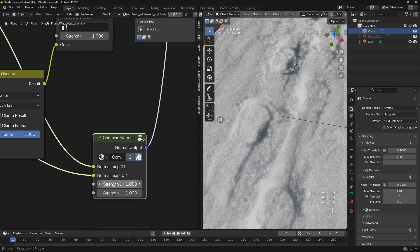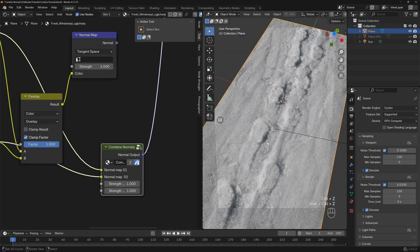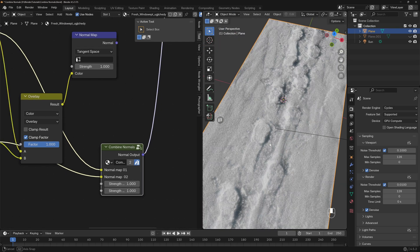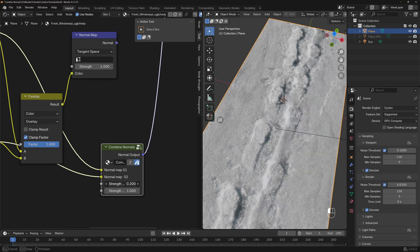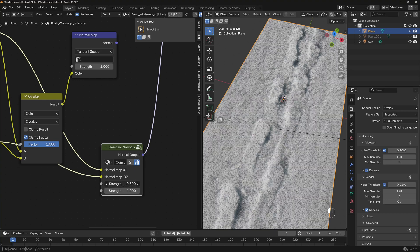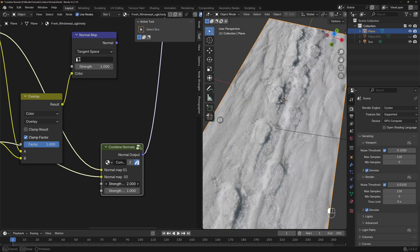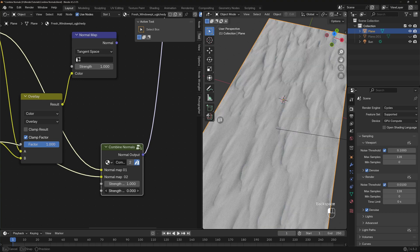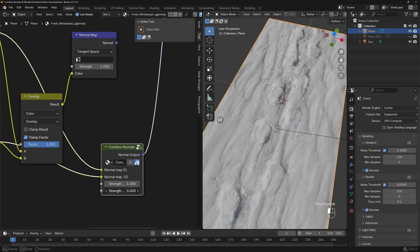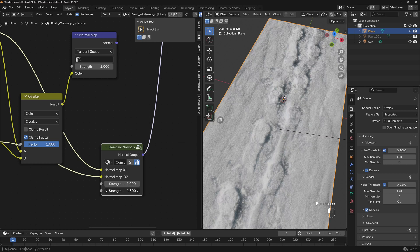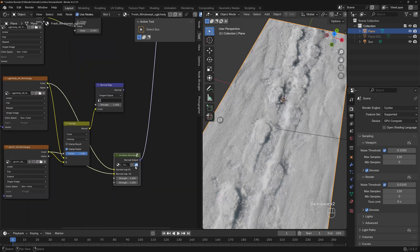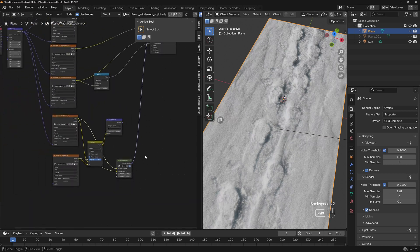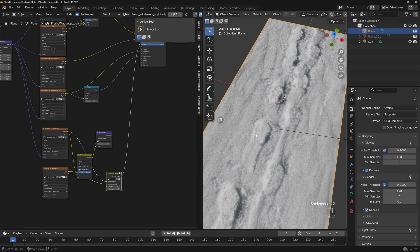Also here you have the benefit to lower the strength of each of these normal maps like that, so you can have more control over it. This is a really simple and easy way to combine two normal maps.